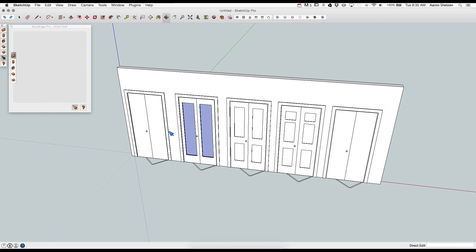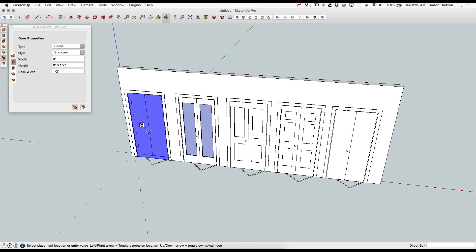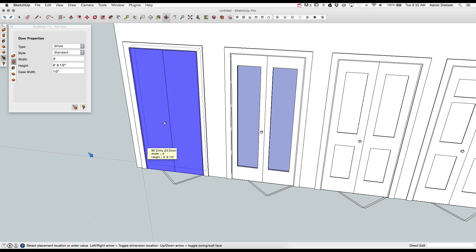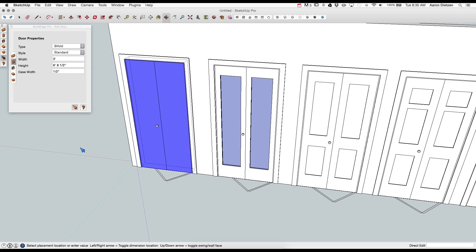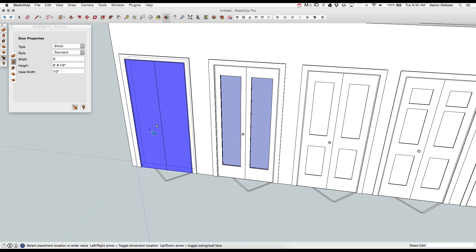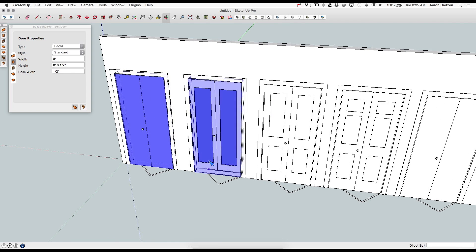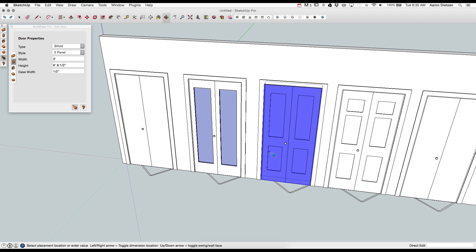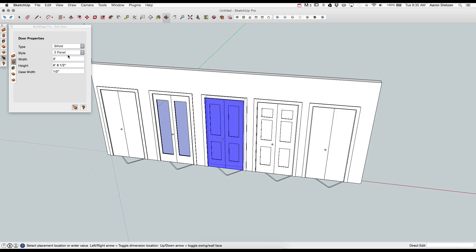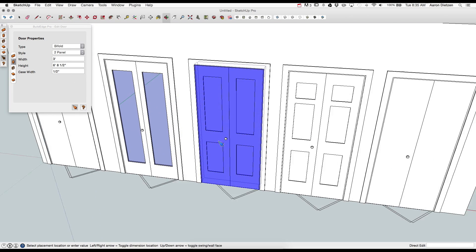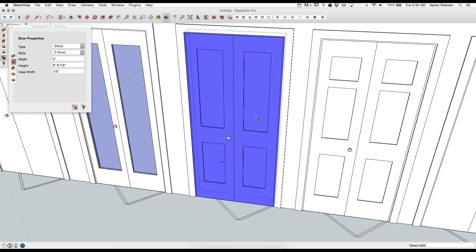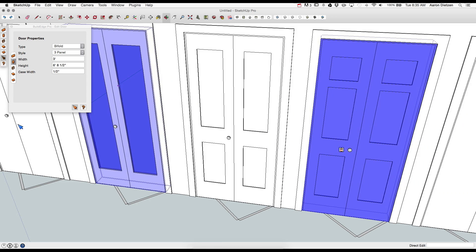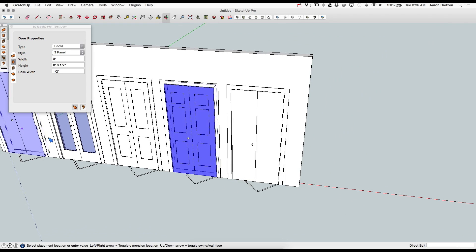Up next we have bifold doors. These are doors that fold out. The two door slabs are connected and they fold out on one hinge. Often used like similar to the sliders used in closet doors a lot. The first type is a standard bifold, has two slab doors. Second is glass. Third is two panel doors, each door has two panels. And then three panel doors. Each door has three panels.